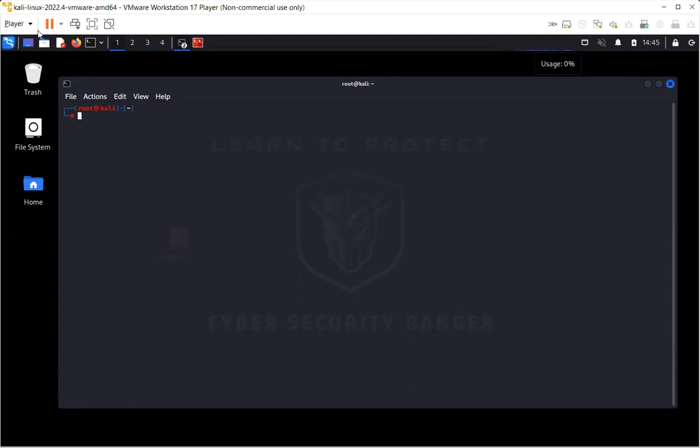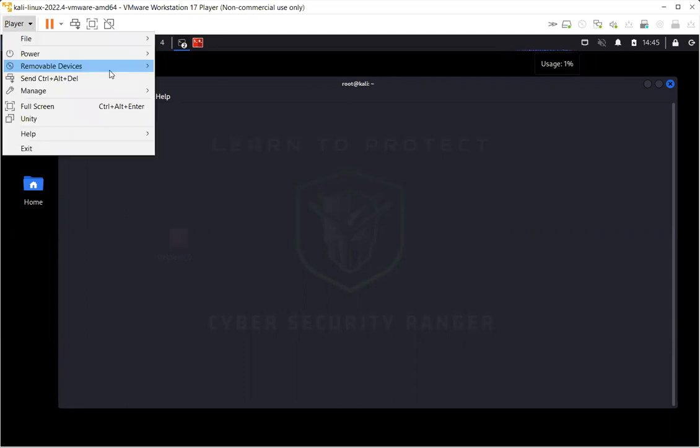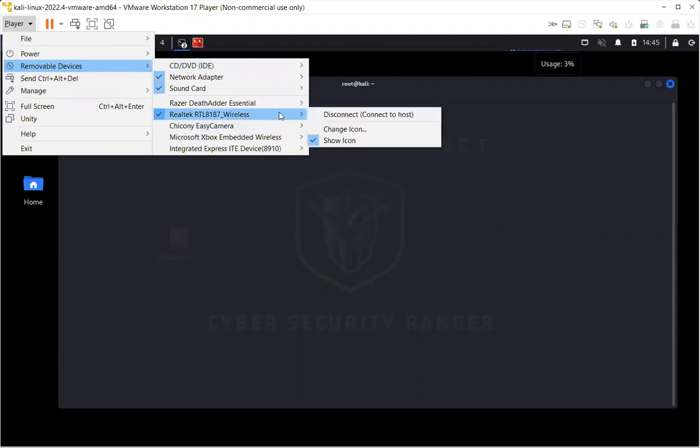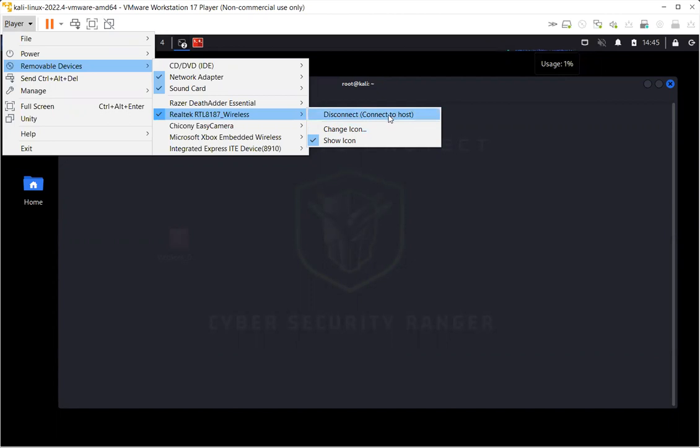The first thing you need to check is whether you have the wireless card and it's connected to the virtual machine. As you can see, currently it's connected to the virtual machine and it says disconnect and connect to the host in case you want to connect it to the host machine.